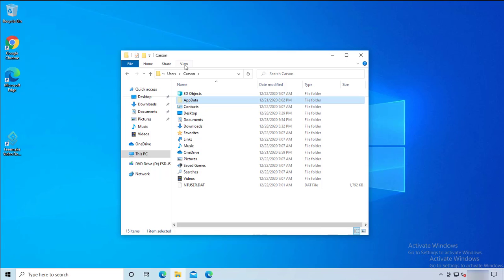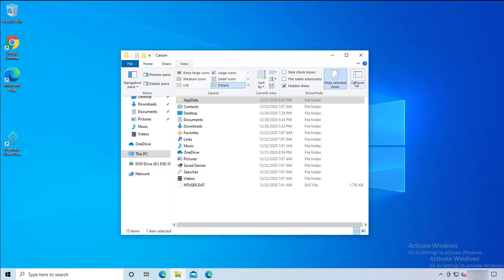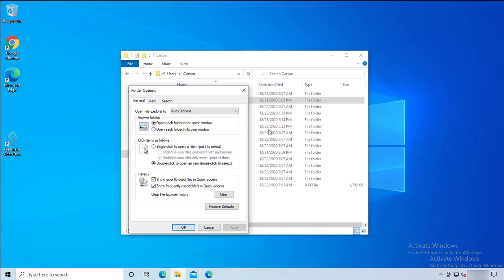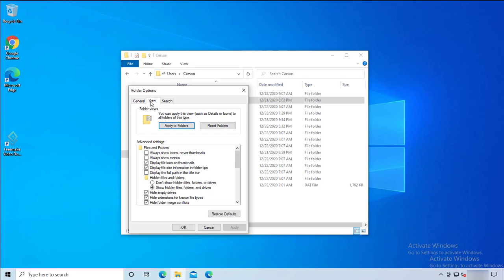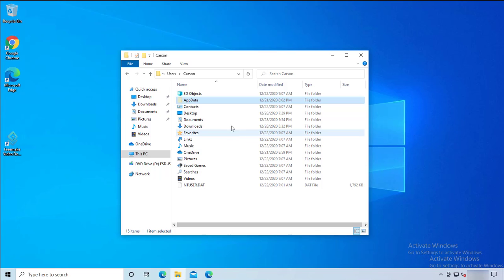You want to look for the AppData folder. If you don't see it, click on View, then Options, then Change Folder and Search Options. Click on the View tab, and make sure you check 'Show hidden files, folders, and drives.' If you don't do this, hidden files and folders will not show up. Click OK.